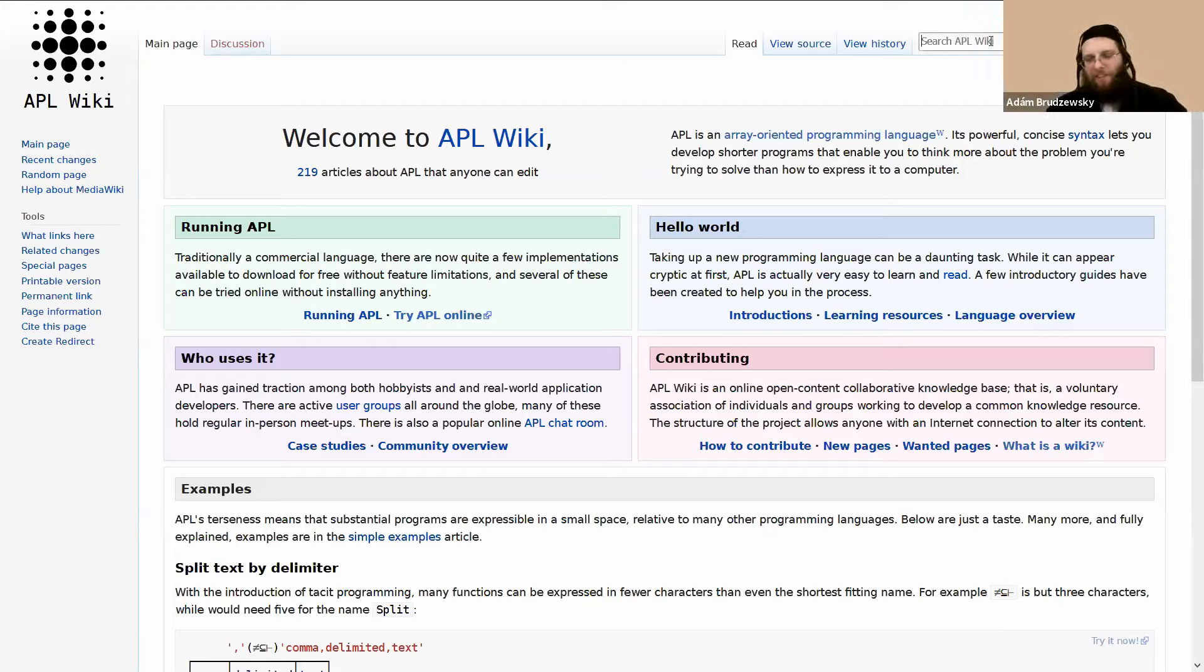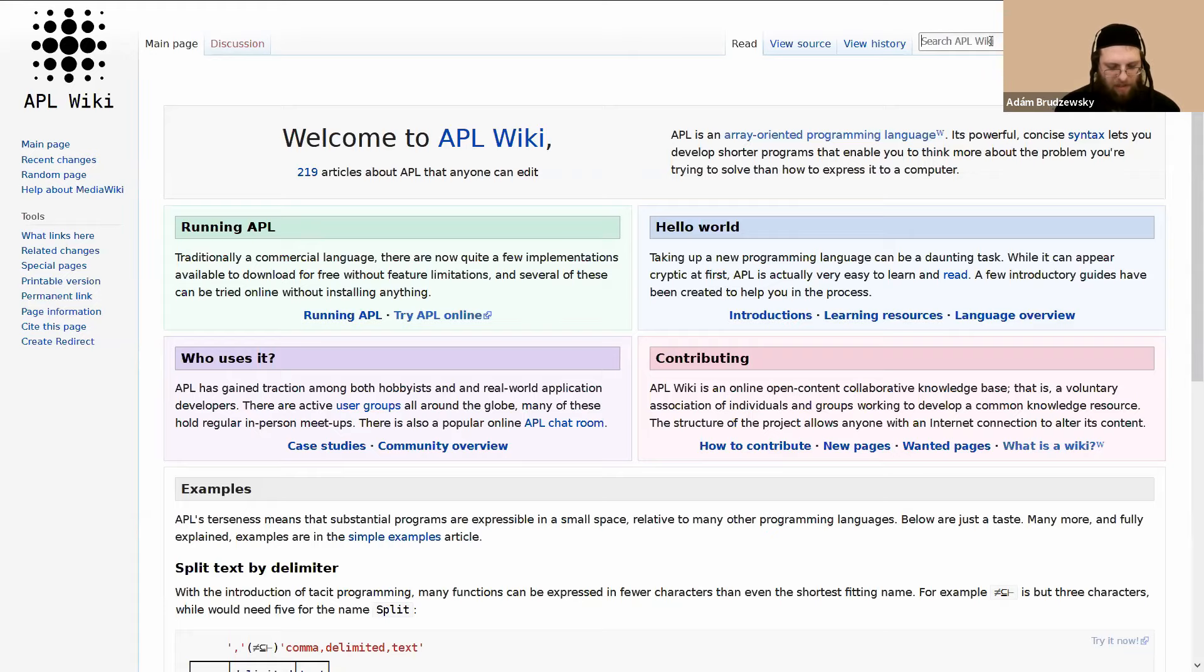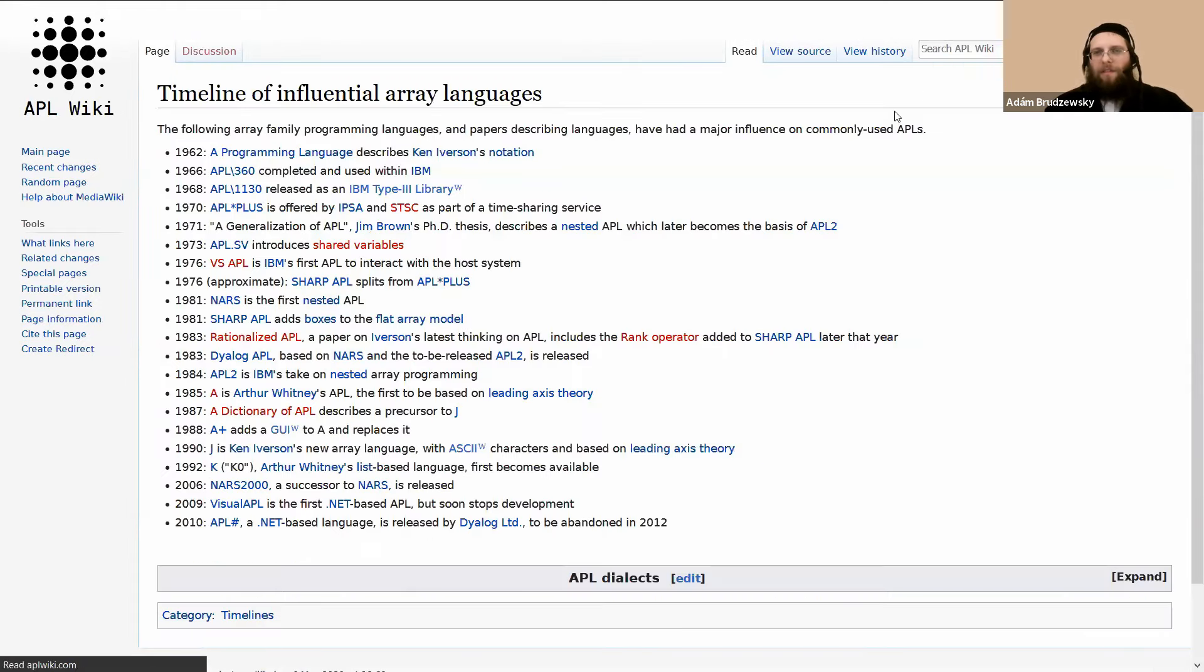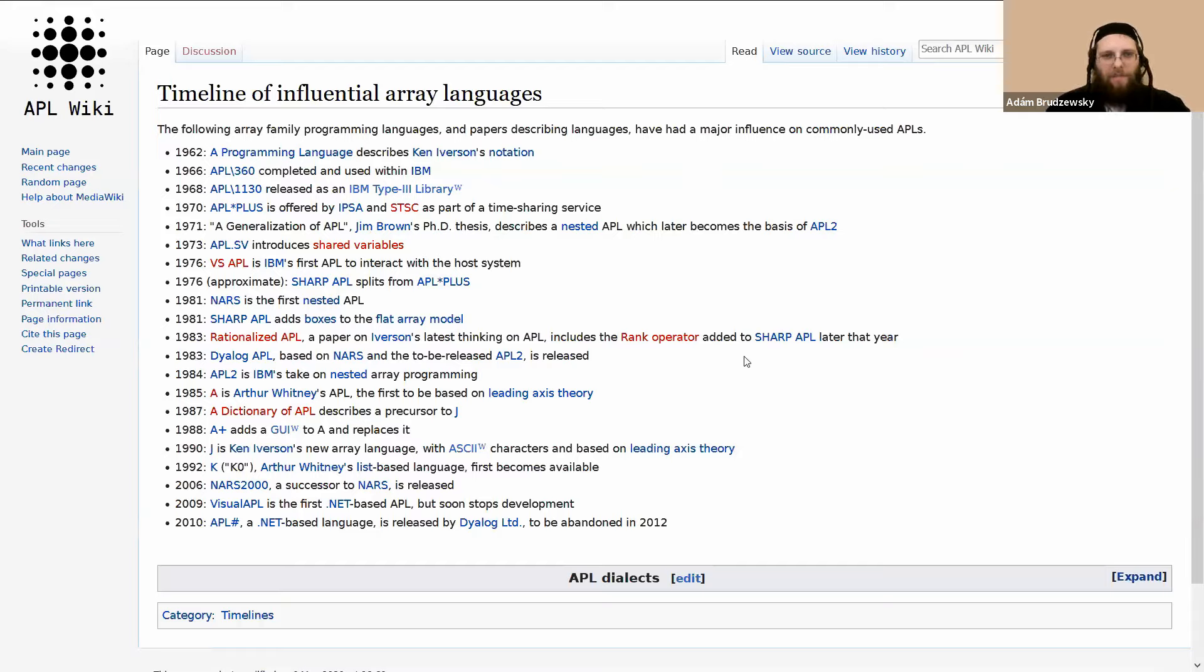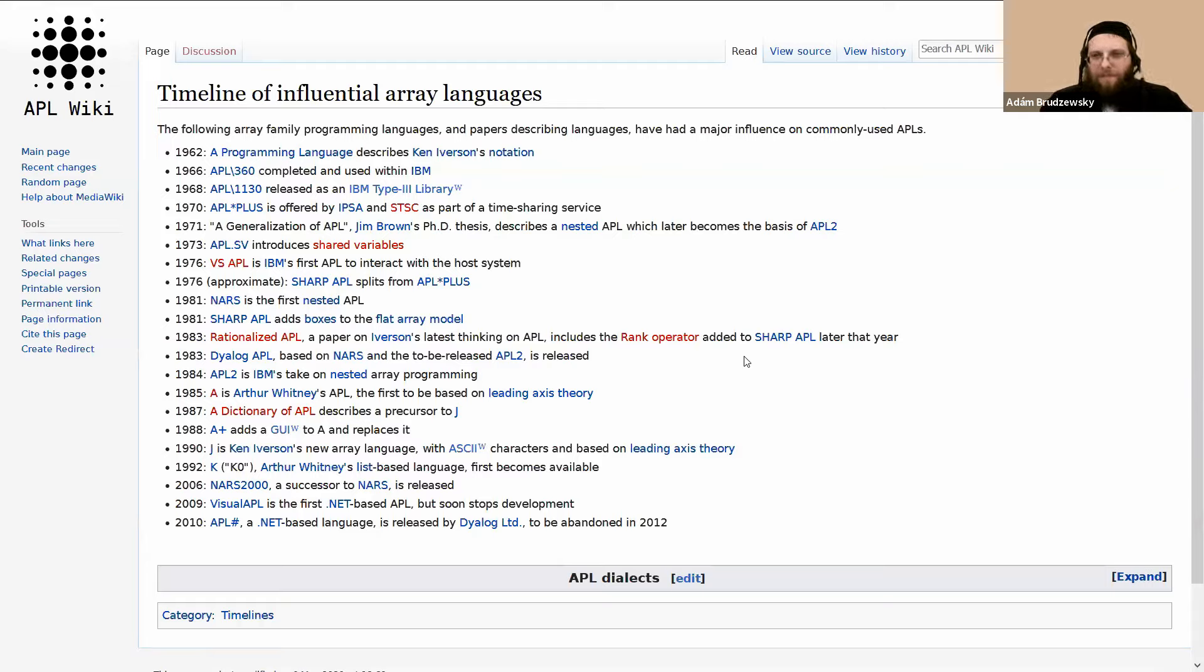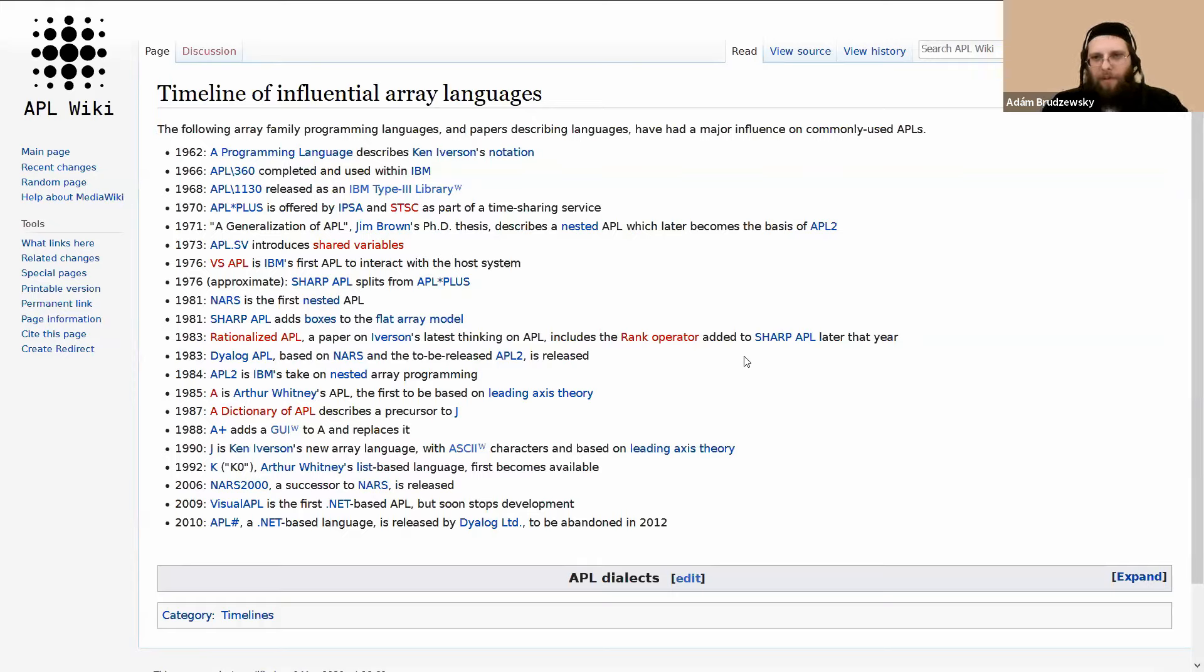I'm happy to hear that. Funny you should mention the history of things. Just this page was added recently. That might be interesting for people to see, of course, linked to everything. Okay, anybody else? Remember, if you speak, then you need to unmute, which you can do by holding the space bar, I think.